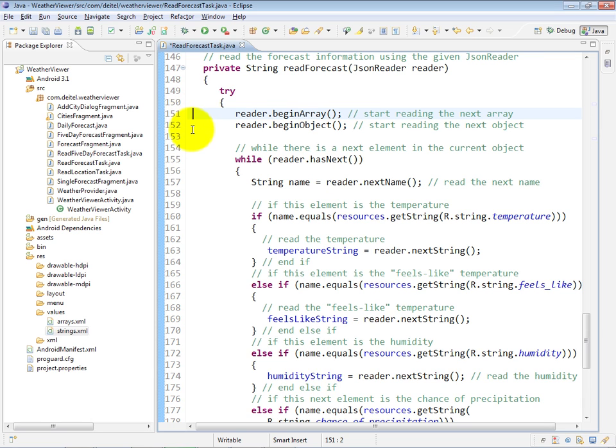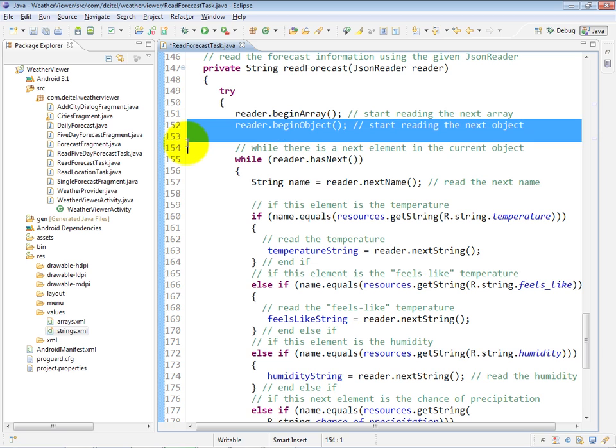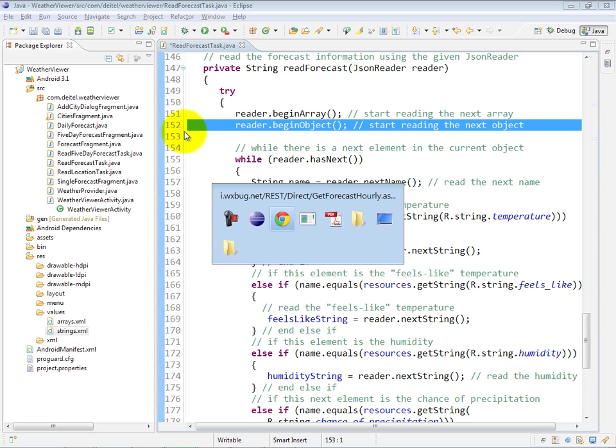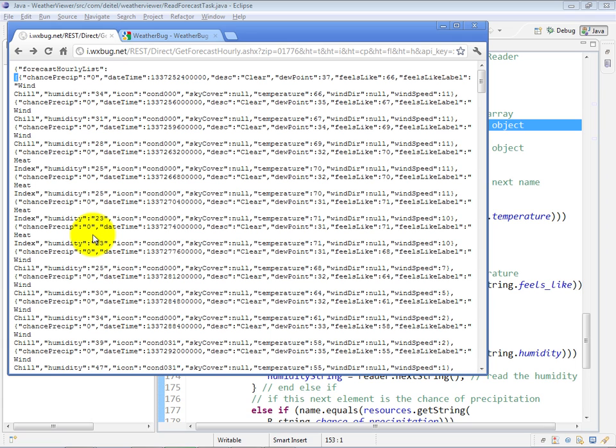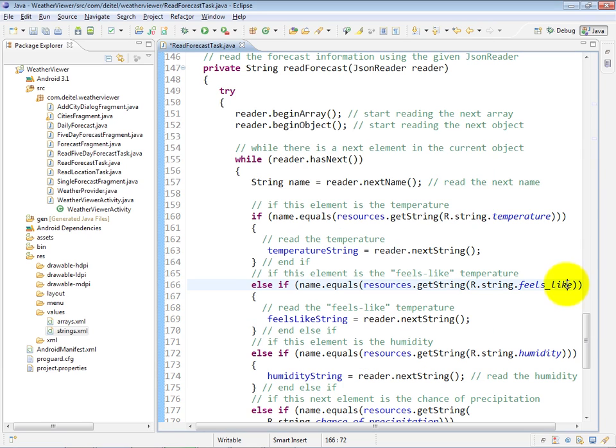Going back to our web browser, looking at the hourly forecast data, the main object is the forecast hourly list, and its value is an array of JSON objects. Now we're starting to process this first JSON object, and that first one is the only one we're going to actually display data for in this case.